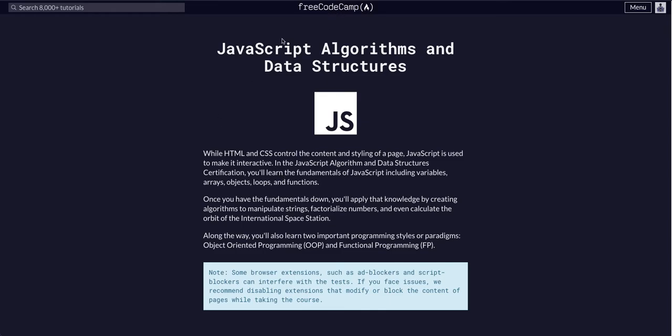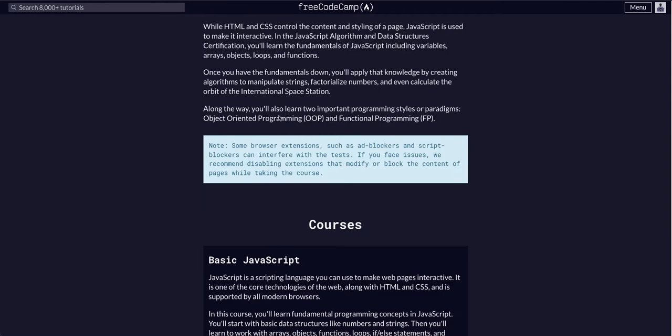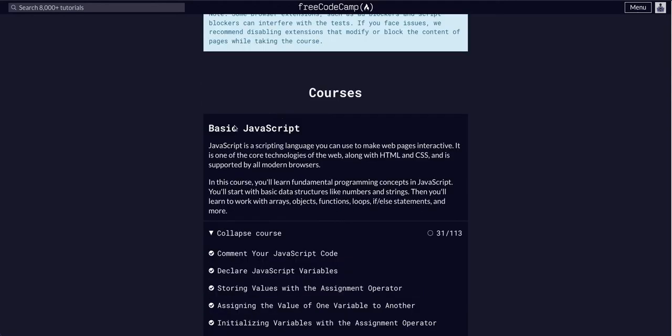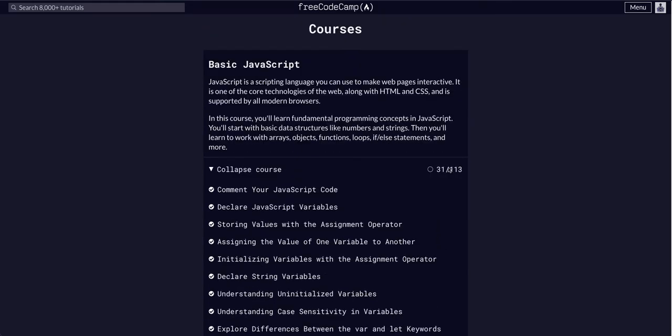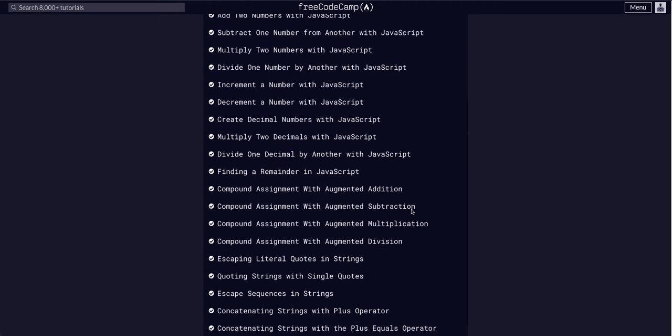We are going through FreeCodeCamp, JavaScript Algorithms and Data Structures, and we are taking the basic JavaScript course on challenge 31.